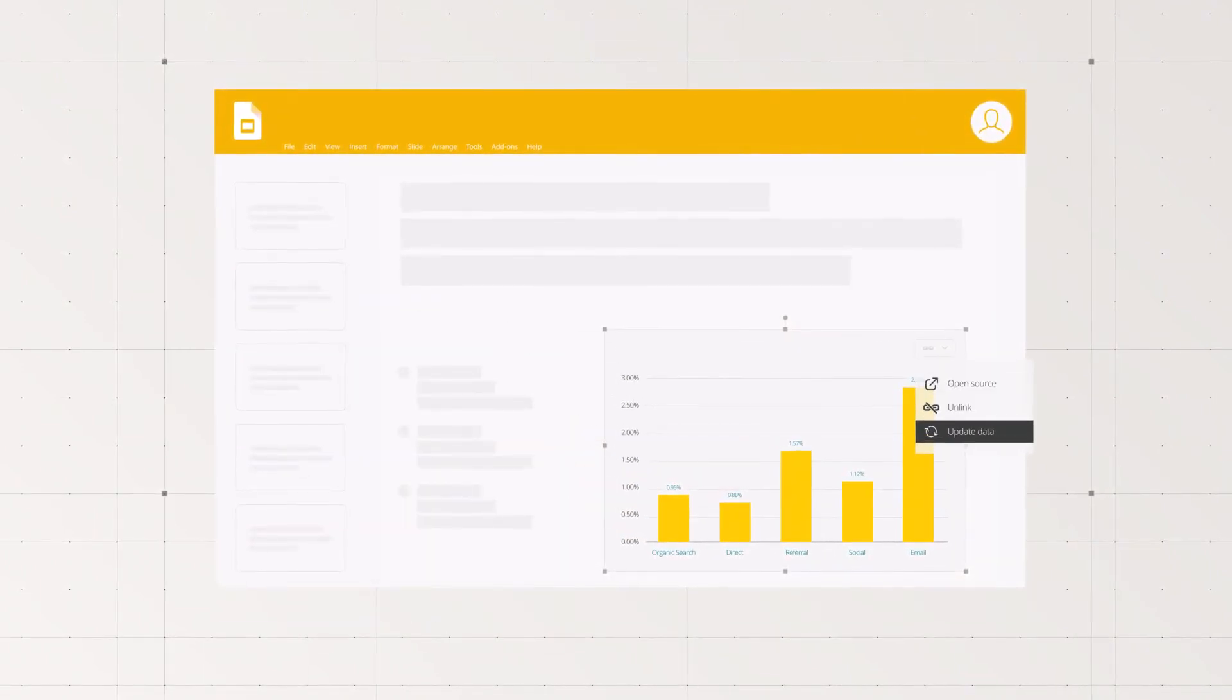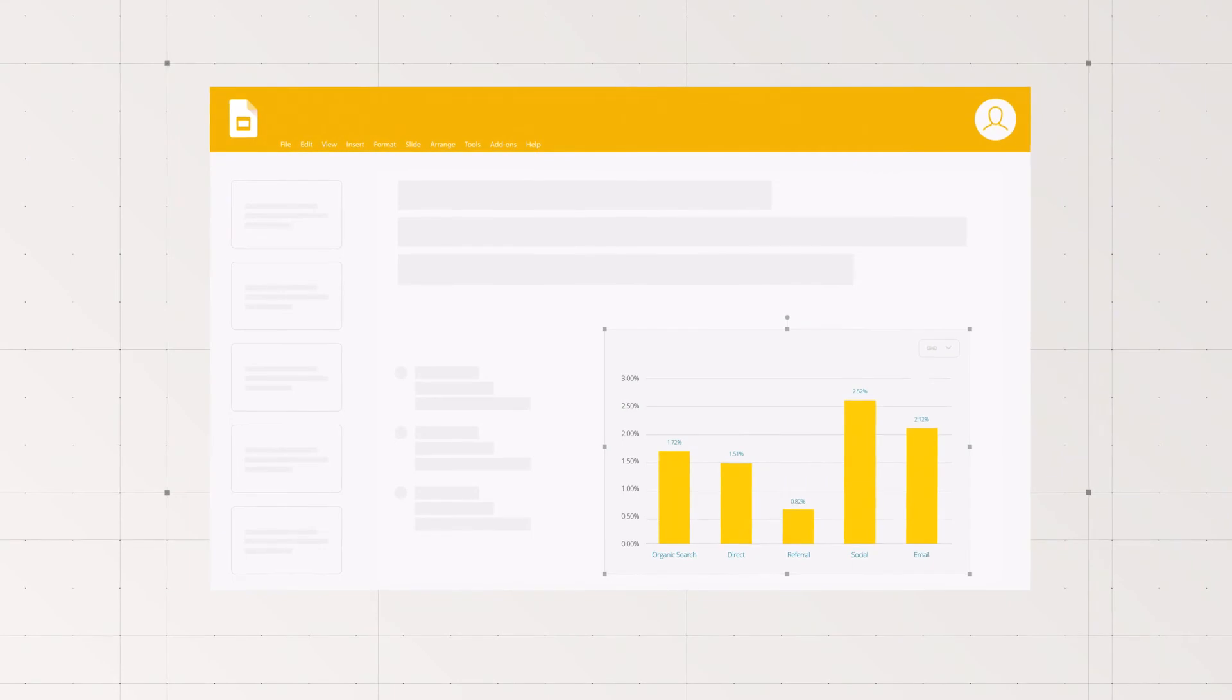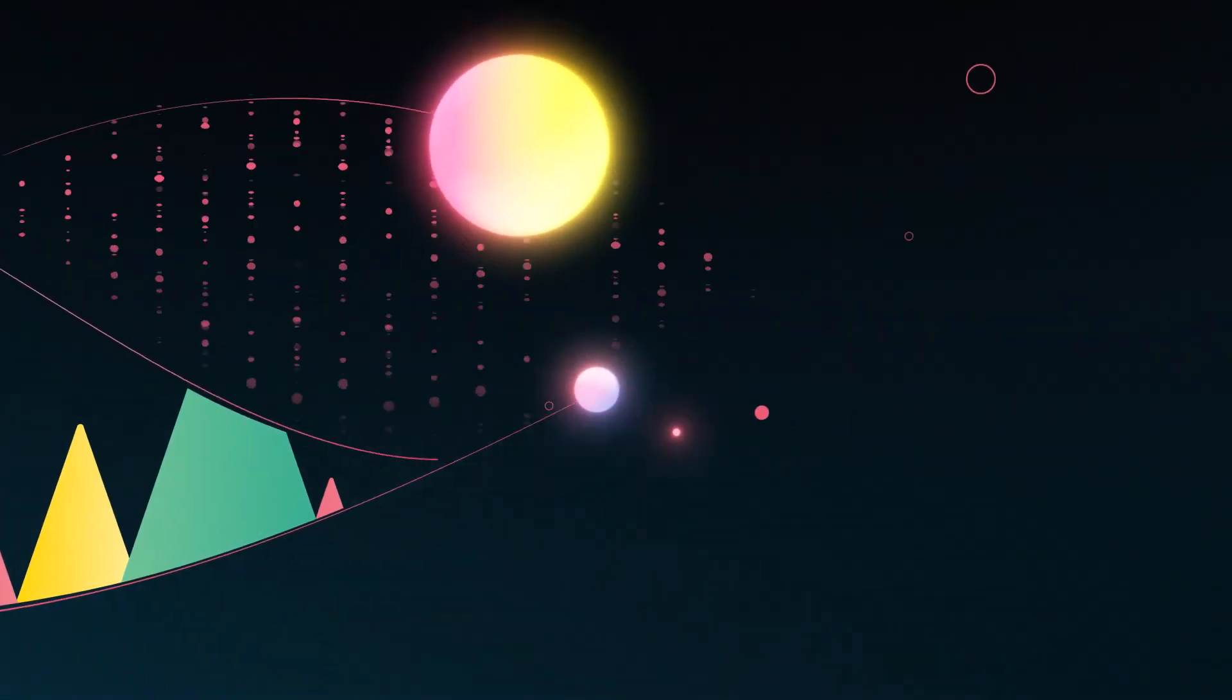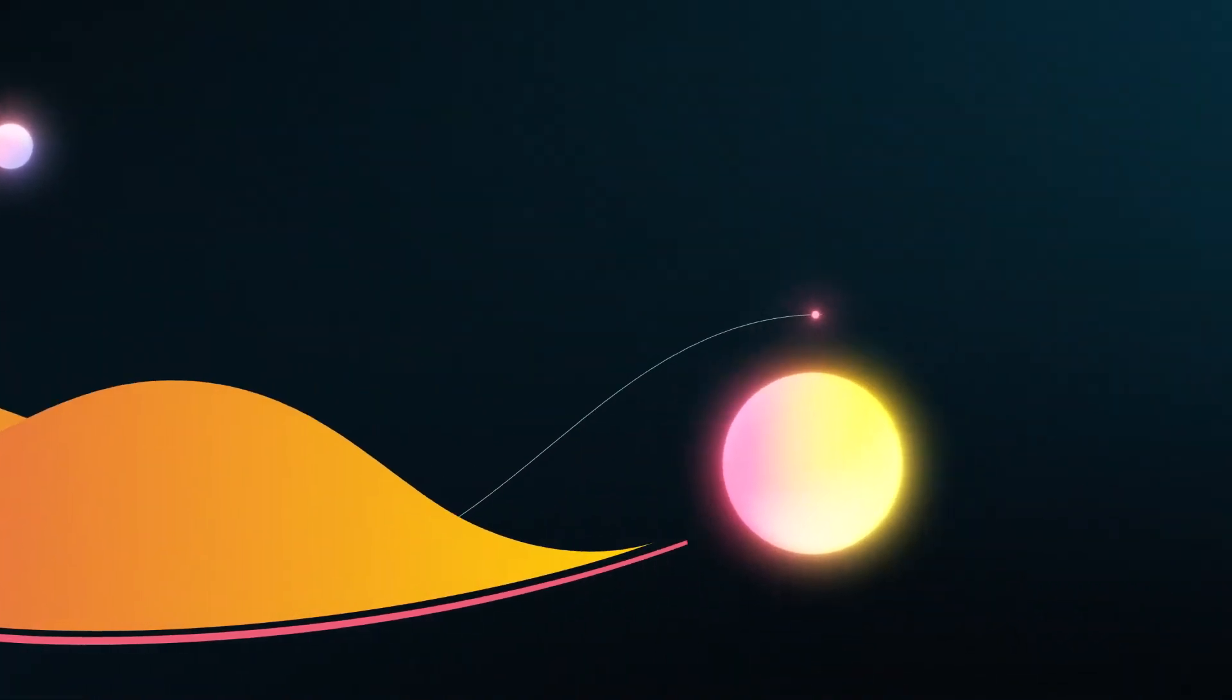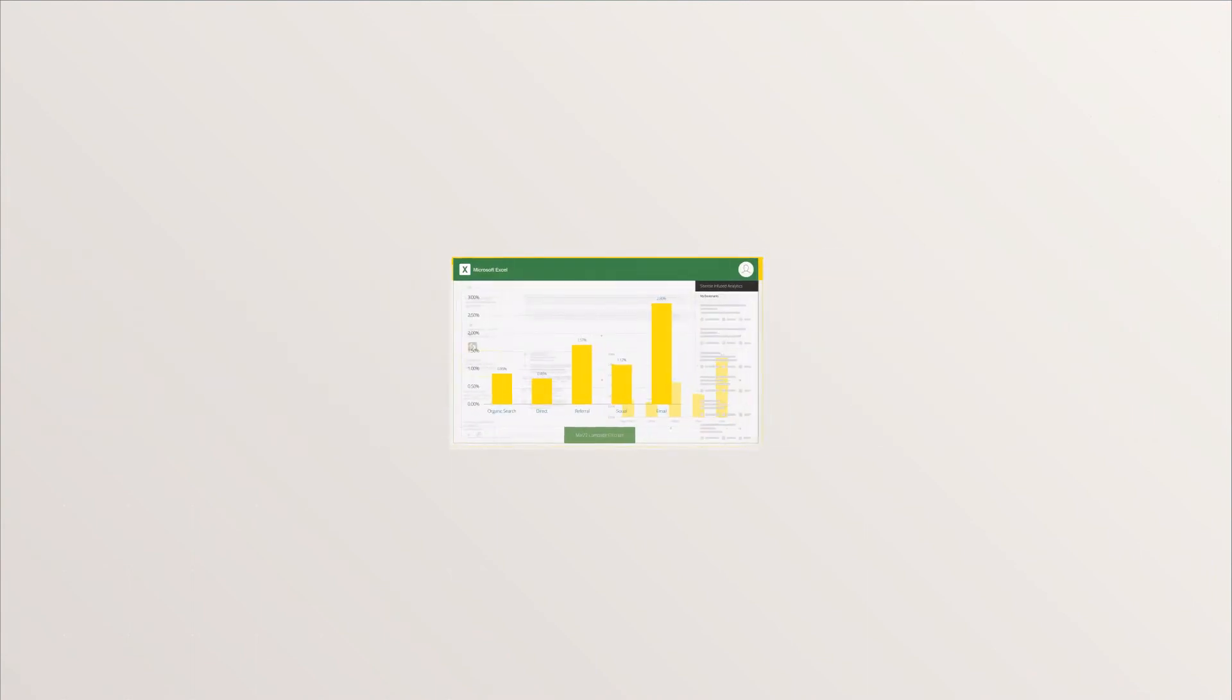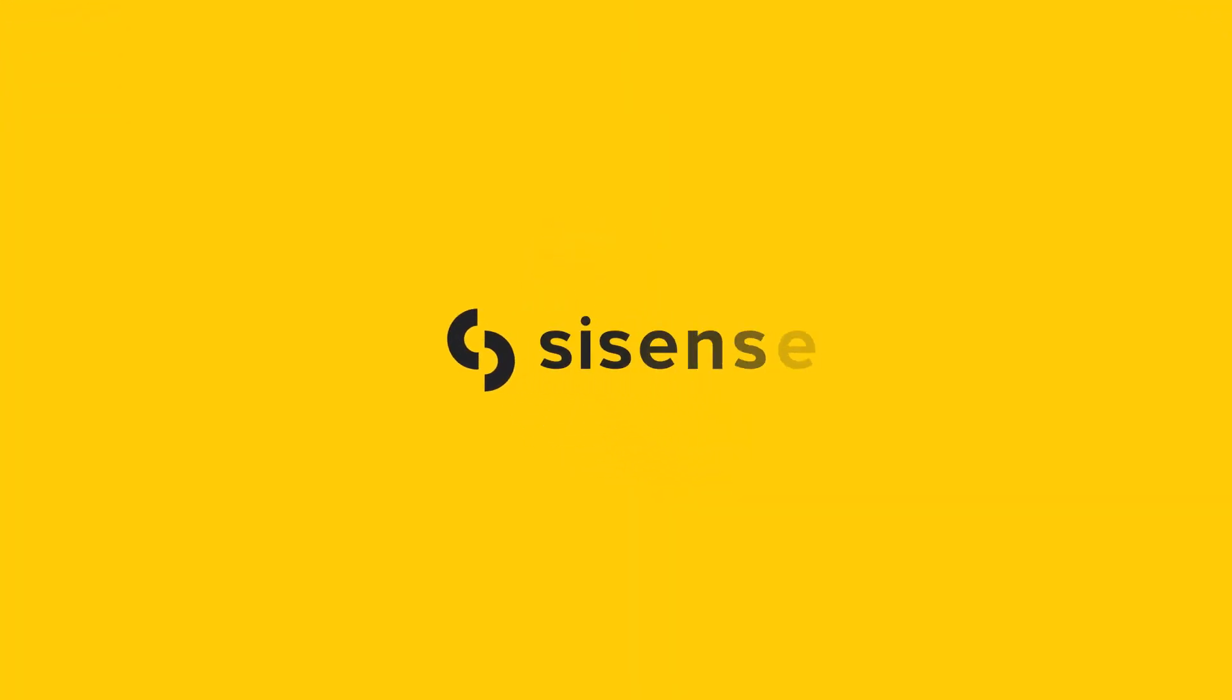...answers will adjust as the data changes. It's that easy. Get the data you need to make the calls confidently. Get the answers you're seeking in the tools you're already using so you can get business done.